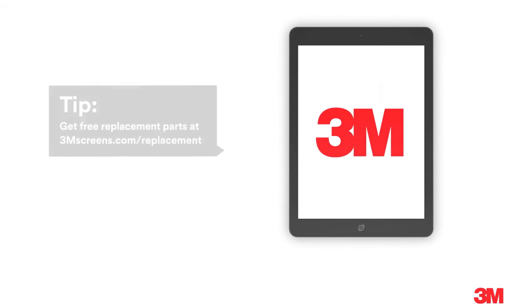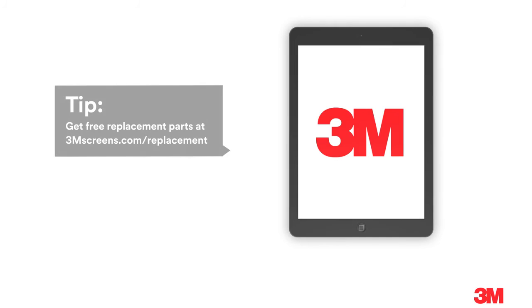Need a new set of attachment strips or corner tabs? Visit 3mscreens.com/replacement to order free replacement parts.